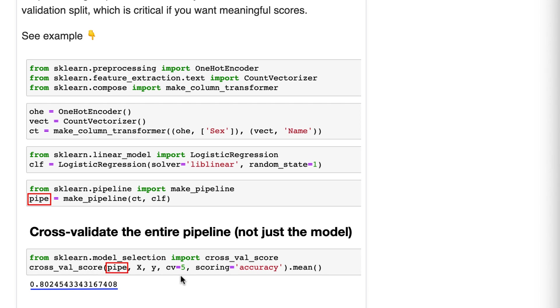First, cross-validate splits the data into five pieces. Four-fifths is designated the training data. One-fifth is designated the testing data. On the four-fifths, it uses the column transformer to prepare the data, and then it trains the logistic regression model.